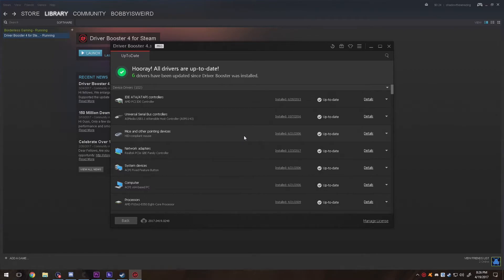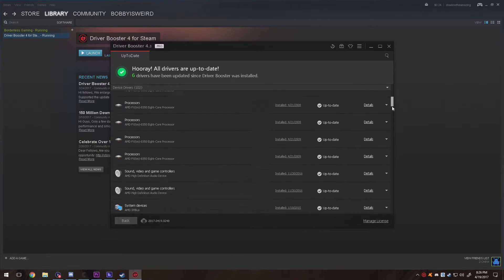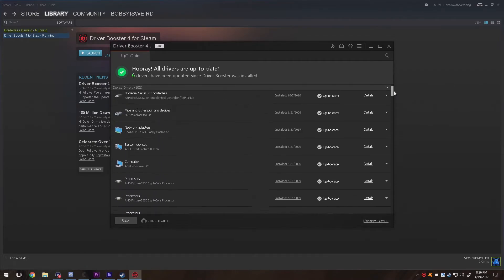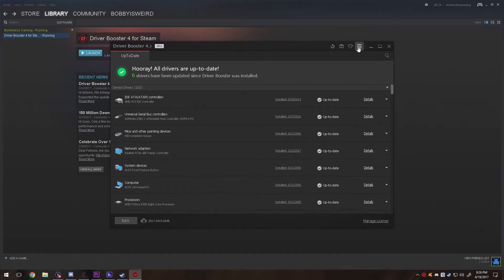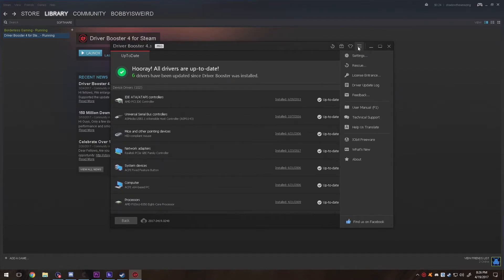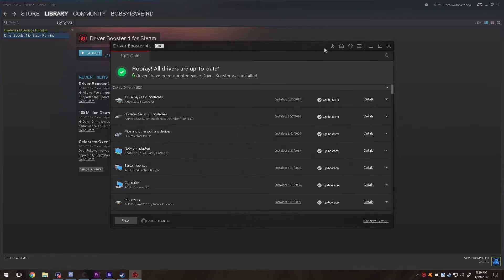Now you can also detect issues with your drivers and it'll help you assist in getting those drivers fixed. There was one time that I had a driver, I believe it was my network driver.